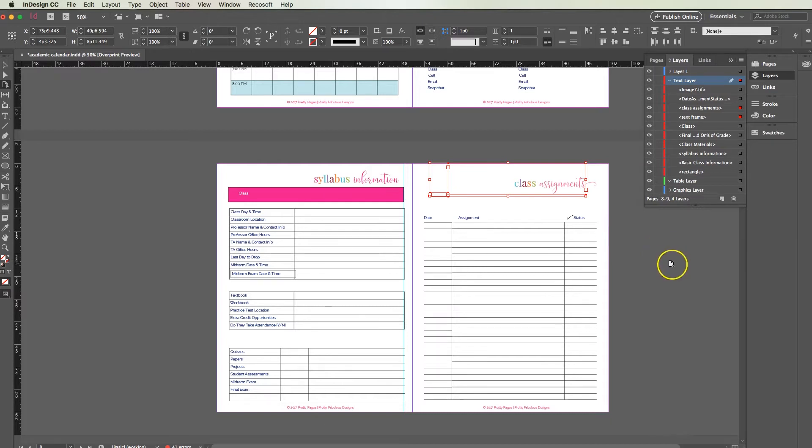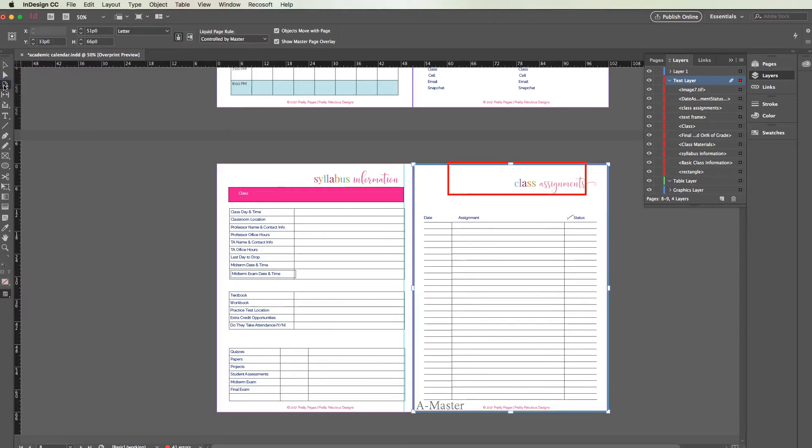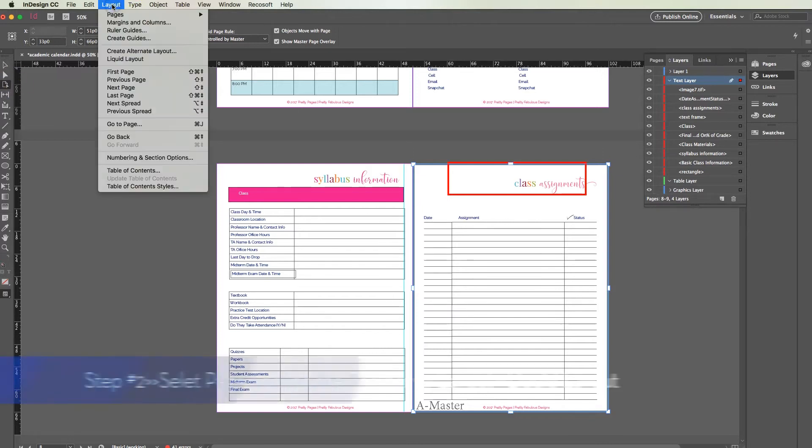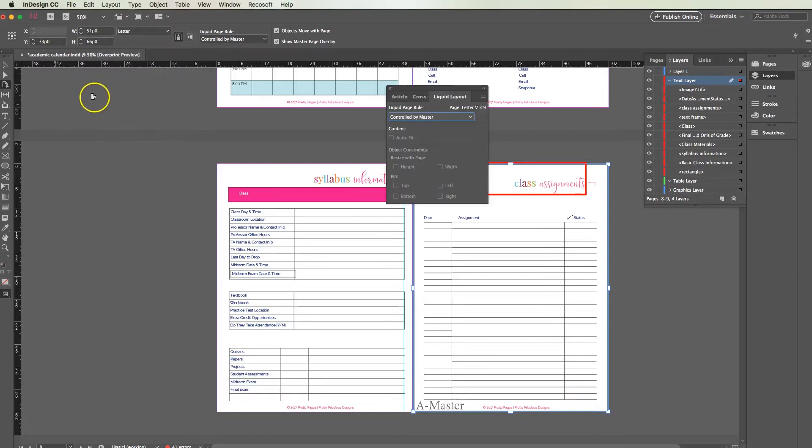The reason you want to unlock them is because it's going to lock their dimensions and we are going to use what's called liquid layout. Go over here on the left and select the third one down, it's called page tool. If you don't see page tool you can actually go up here to the top to layout and select liquid layout, and that will bring you to the same place.